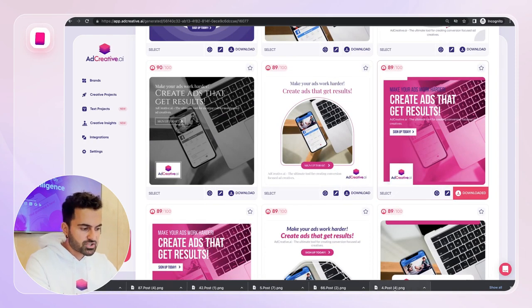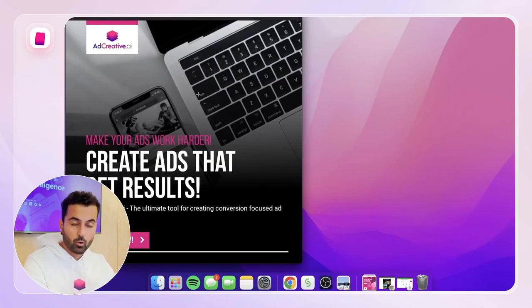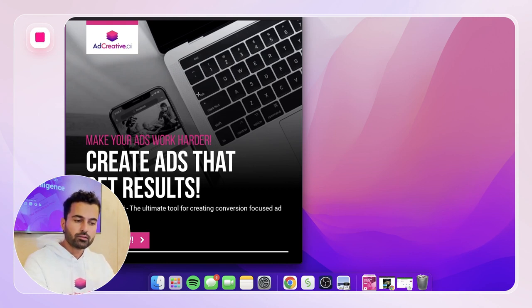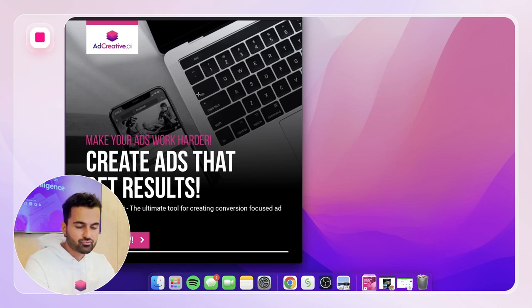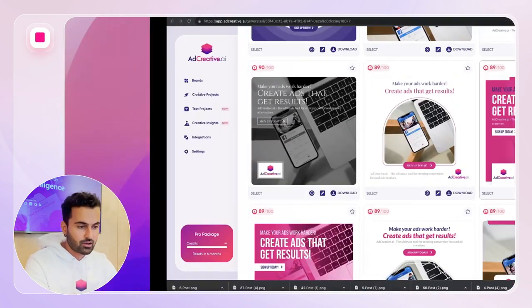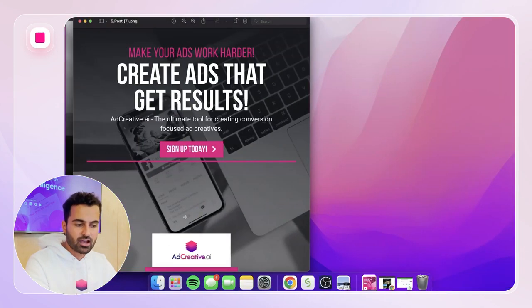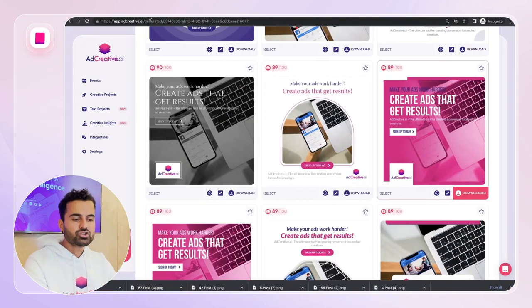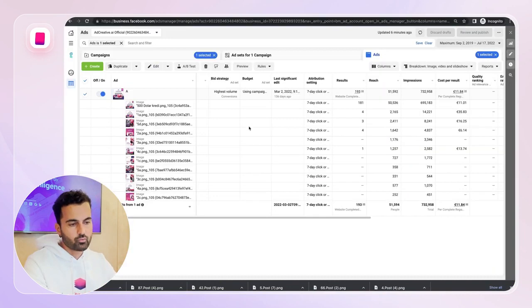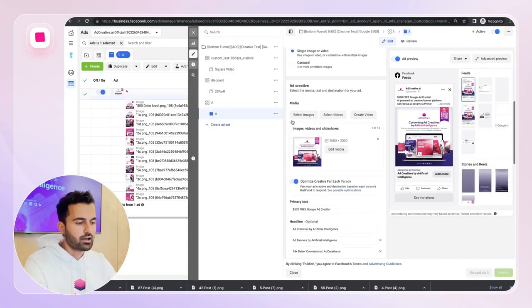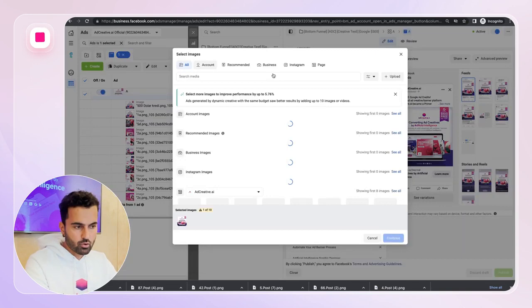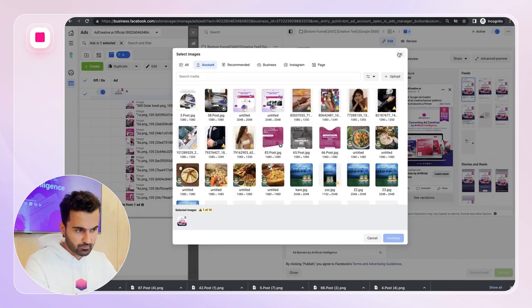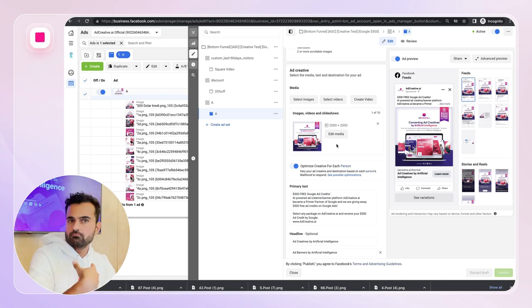Just so you know, the creatives may look a bit low quality on the page preview, but when you download them they are pixel-perfect and ready to publish. All creatives from AdCreative.ai are pixel-perfect and ready to bring results. Now that we've generated them, we can go back to our dynamic creative campaign, select images, click 'upload,' and upload everything to test.